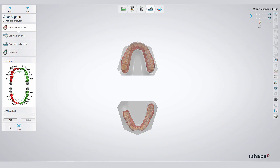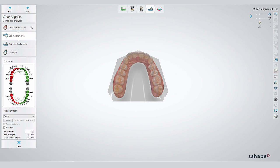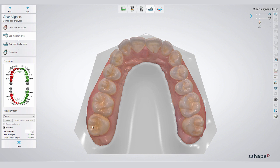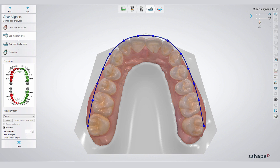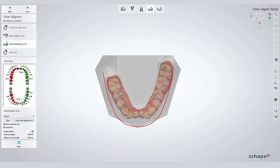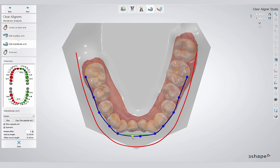The Ideal Arch feature is a very effective tool to create a reference for your virtual setup. If you activate Symmetric, it becomes a very efficient and fast workflow where you achieve a symmetrical arch form for your maxillary and mandibular arch. You can even mirror the opposing arch, and then shape and form your reference accordingly.